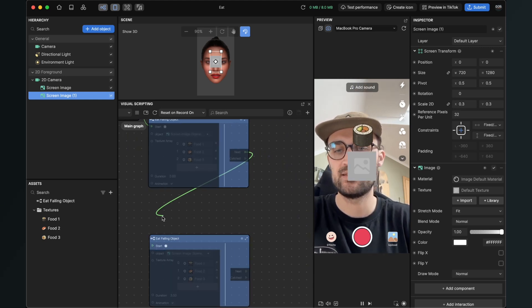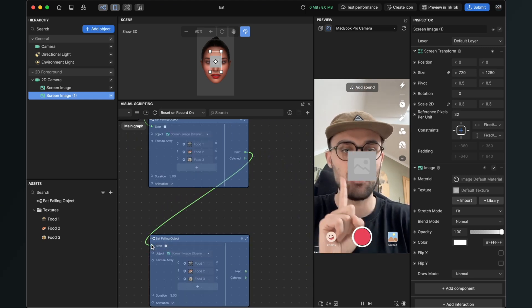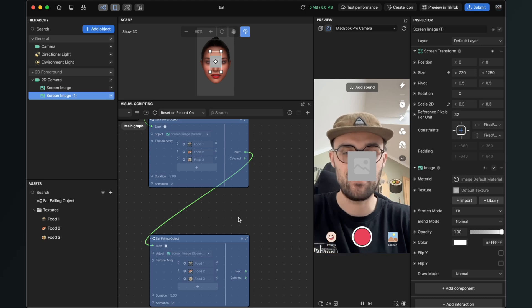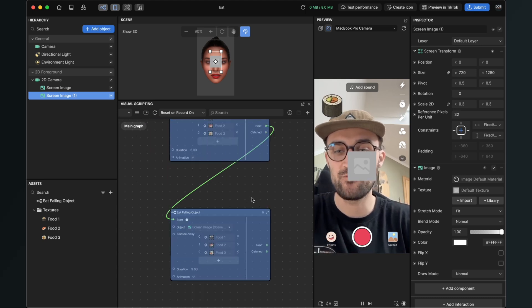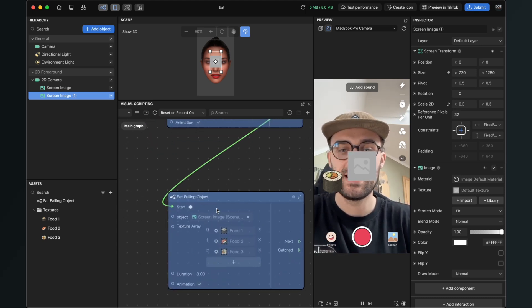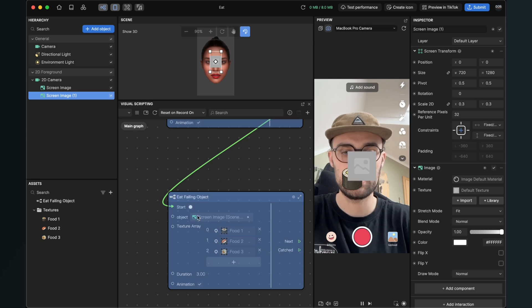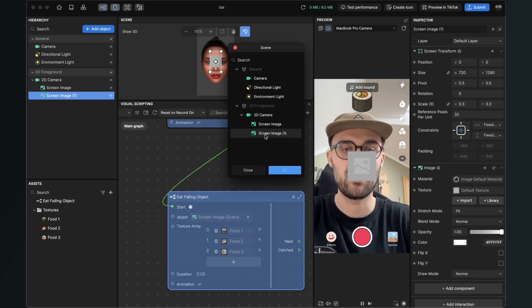And connect it with the start input. When we do this nothing happens because we have to change one thing here, because this is set to the same screen object to the first one, but we have to set it to the one we have just created.